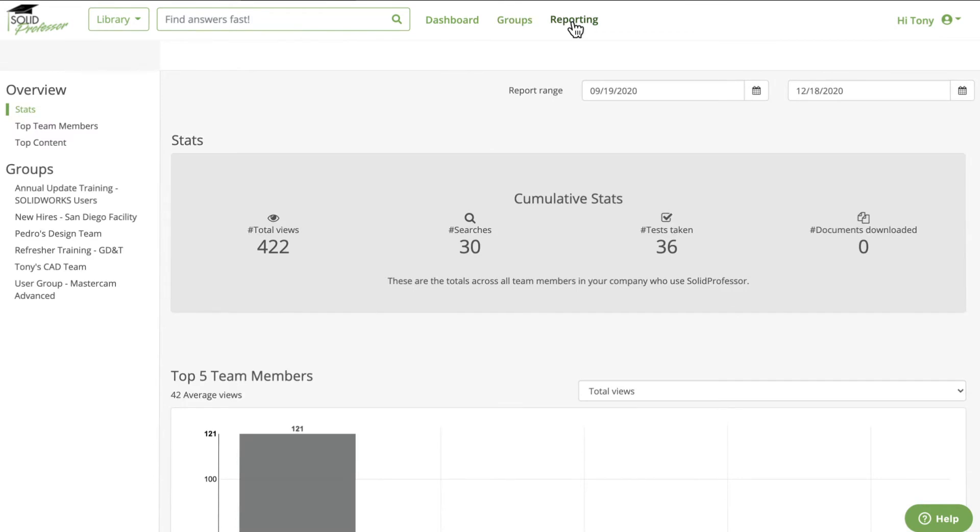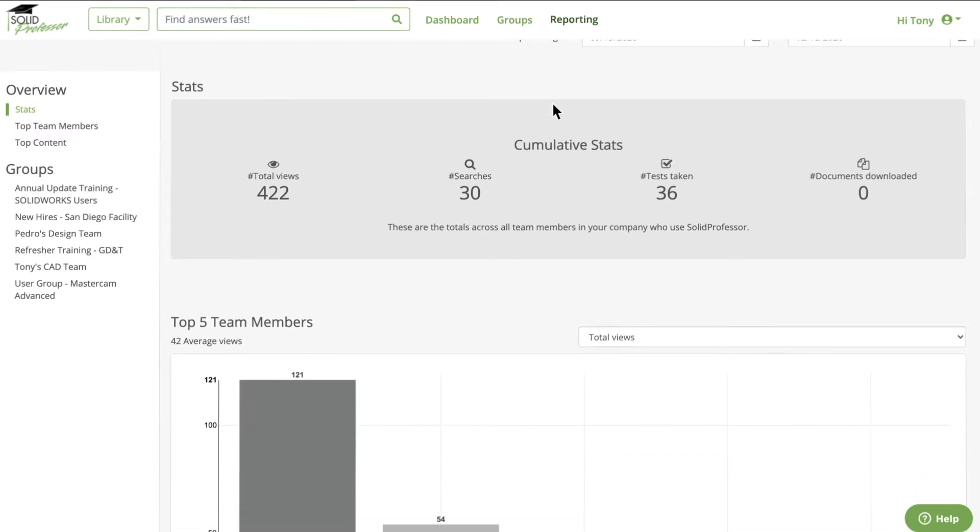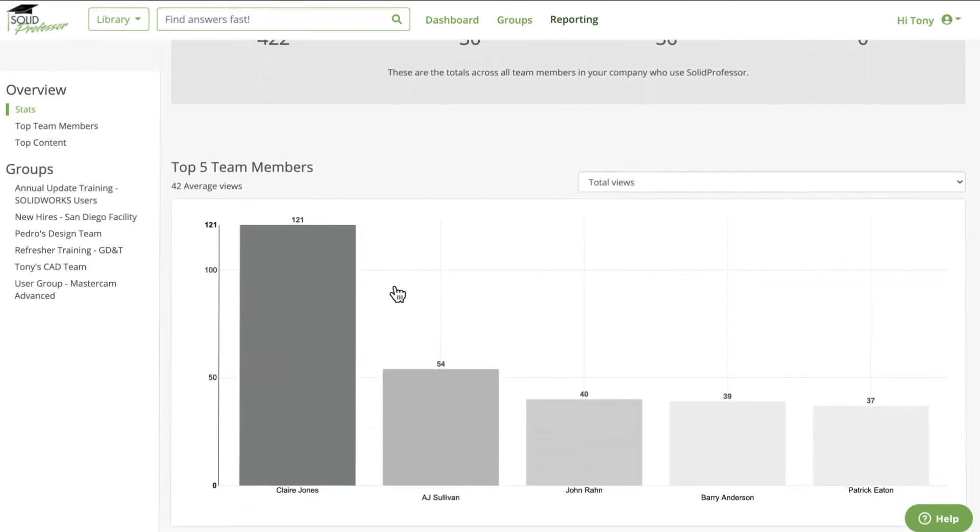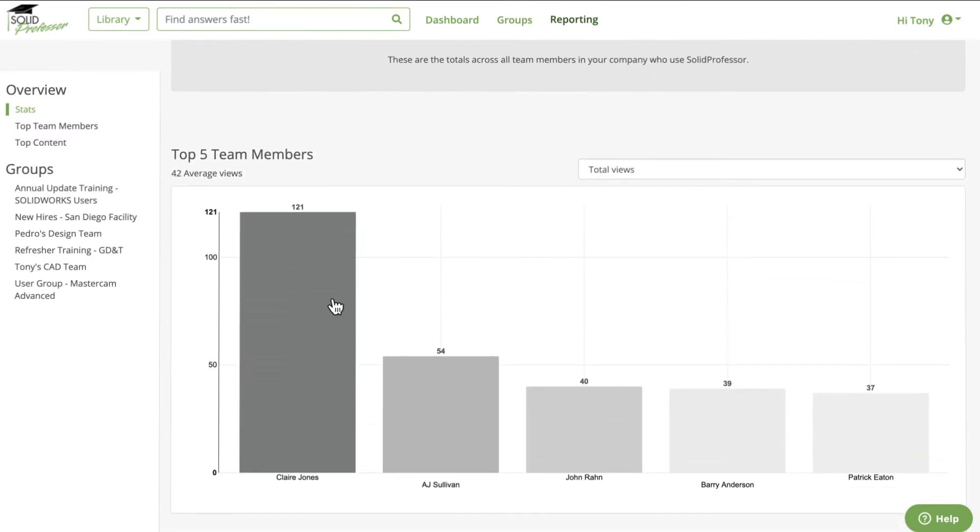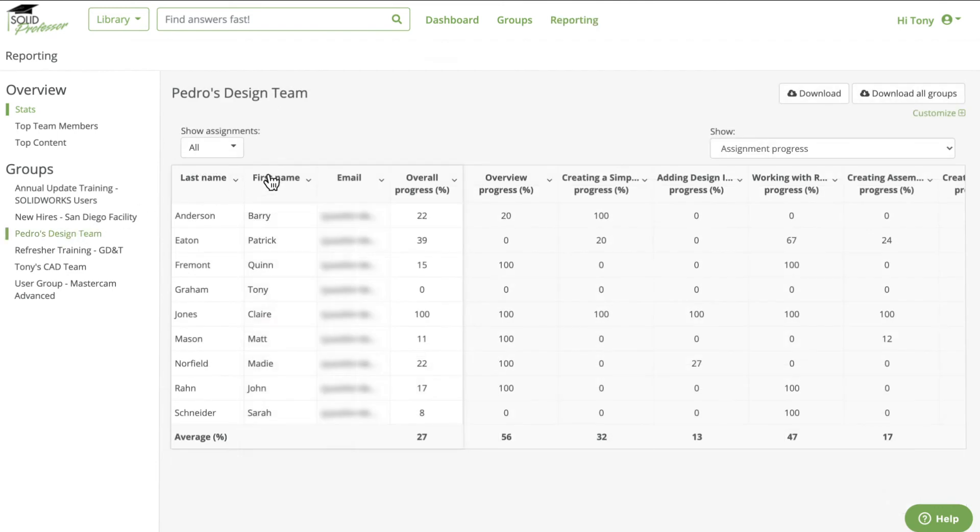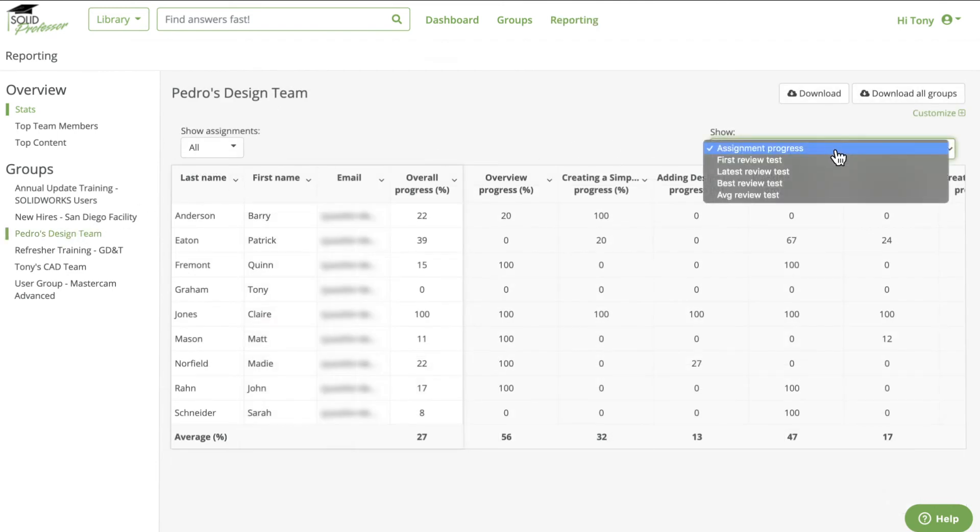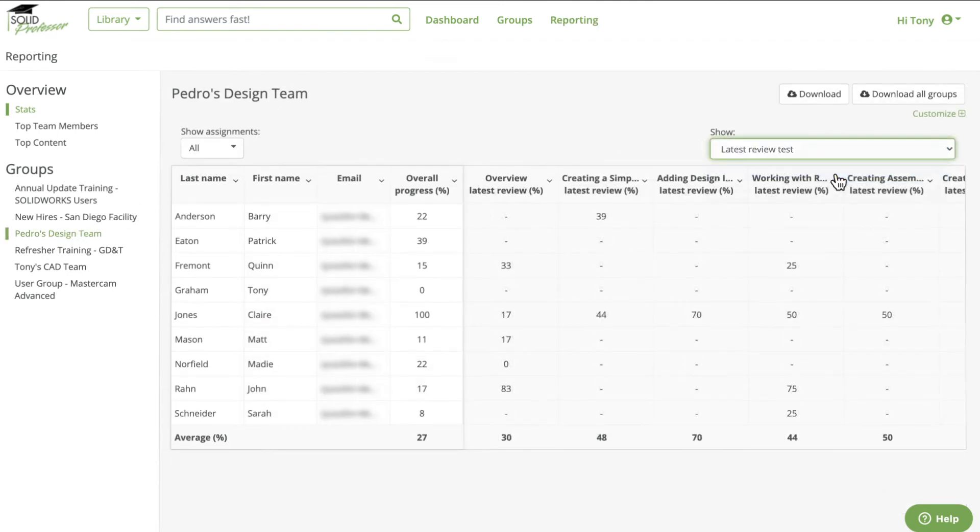In the reporting tab, you'll find cumulative metrics for your organization, top performers, and more. Drill down to view reports for every group and individual to quickly identify critical skills gaps and areas for advancement.